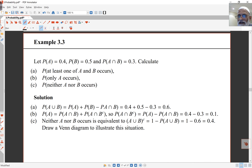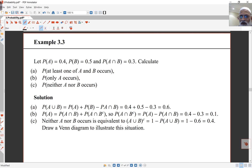Here's a quick application. Let probability of A equal 0.4, probability of B equal 0.5, and probability of A intersect B equal 0.3. The first question asks for the probability that at least one of A and B occurs — meaning one or the other or both — which is probability of A union B. Using the general addition rule: 0.4 plus 0.5 minus 0.3 equals 0.6.